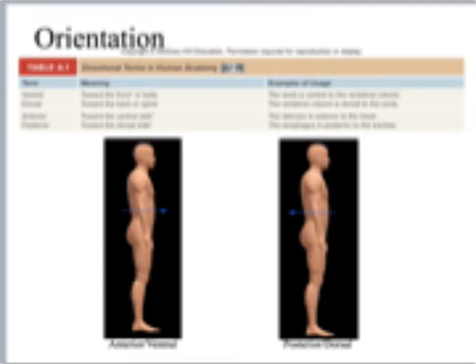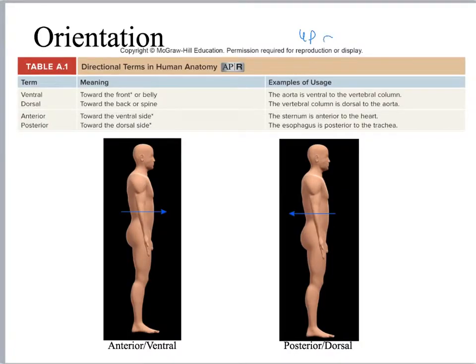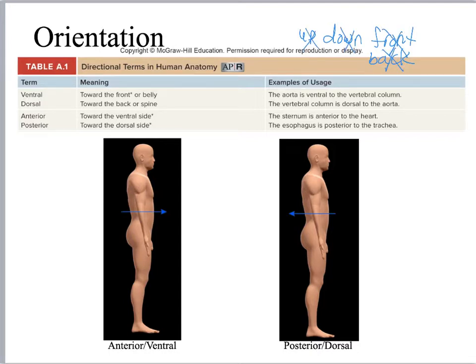We're going to start talking about orientation terminology. You never use terms like up, down, front, or back when discussing anatomy and physiology, because what those mean to one person changes with another — they're inconsistent. Using words like that is how someone goes into surgery and instead of having their right foot cut off, they get their left foot cut off. They're dangerous, so don't use them.